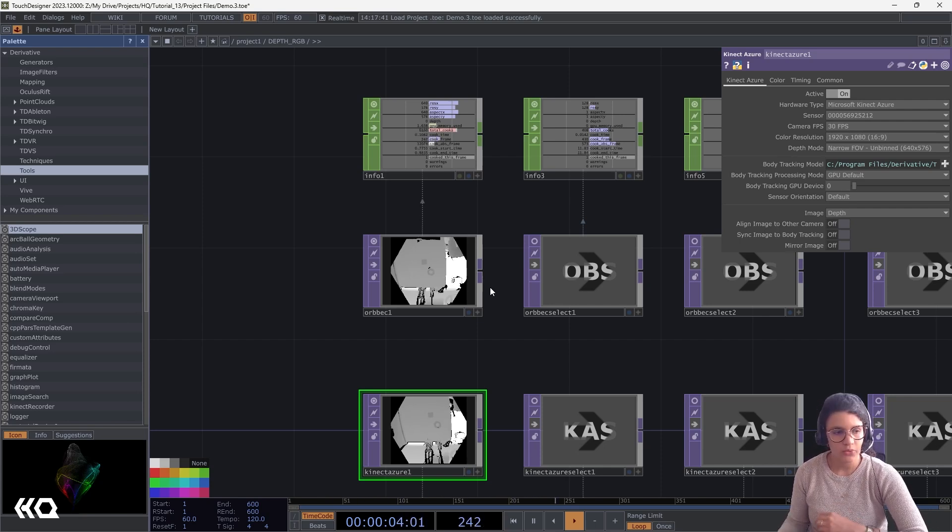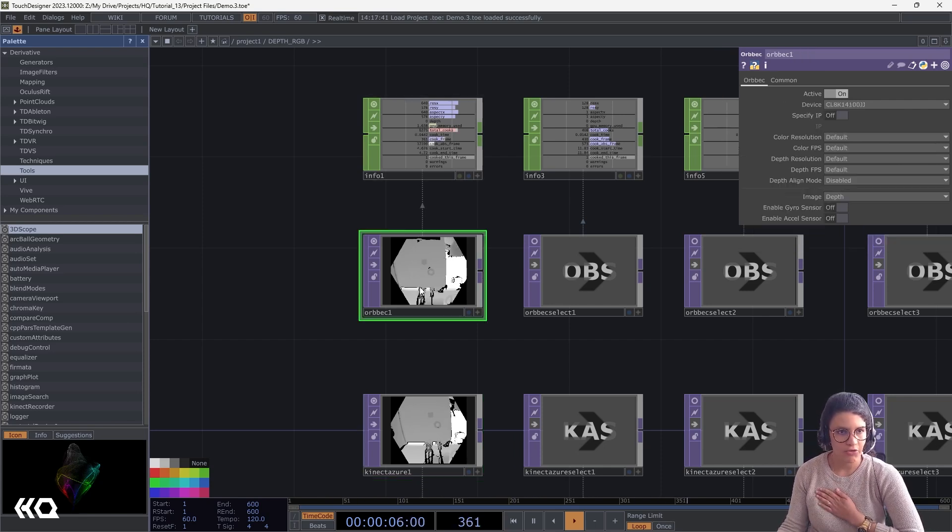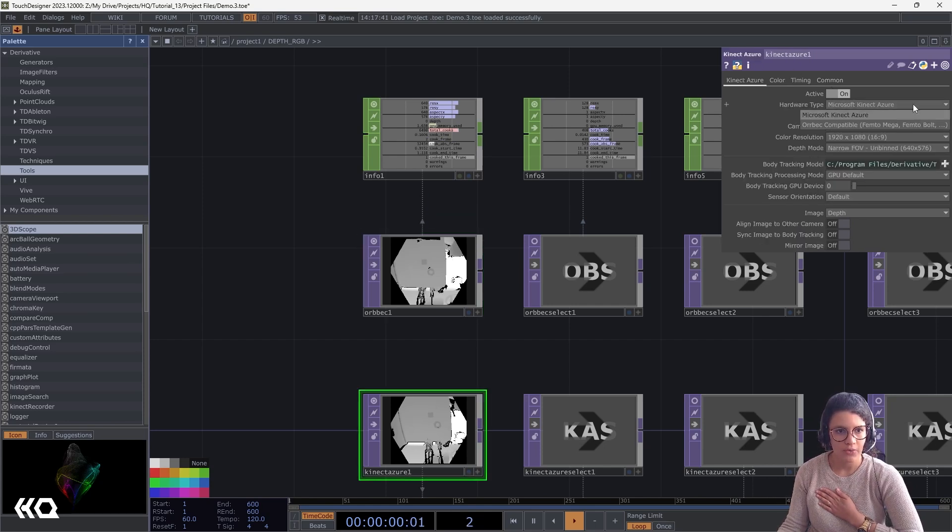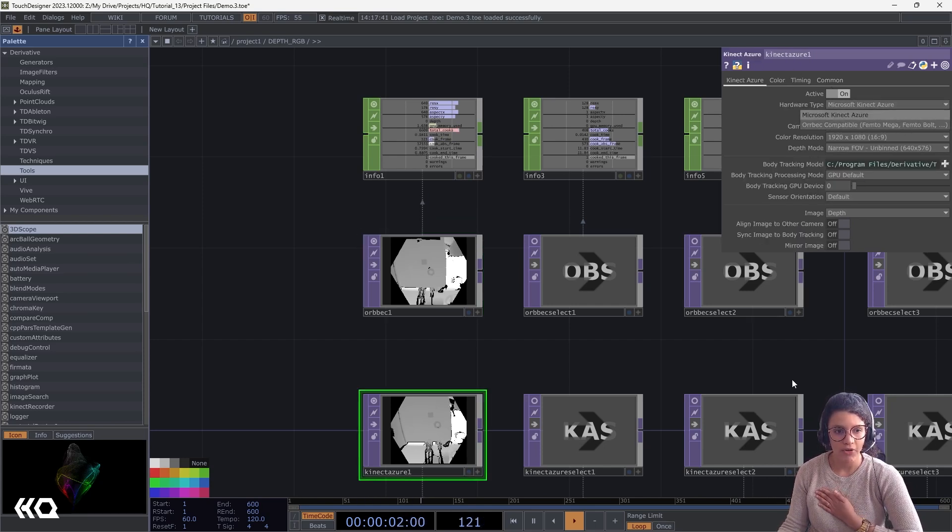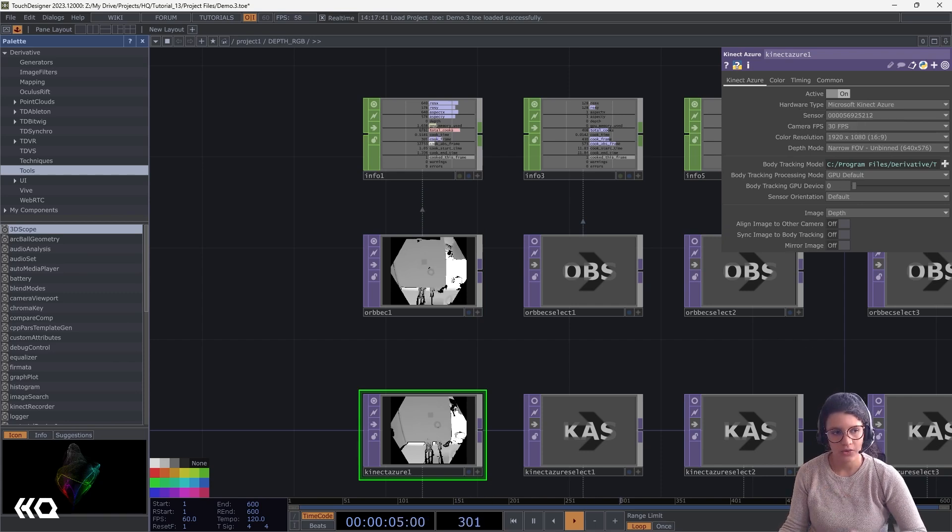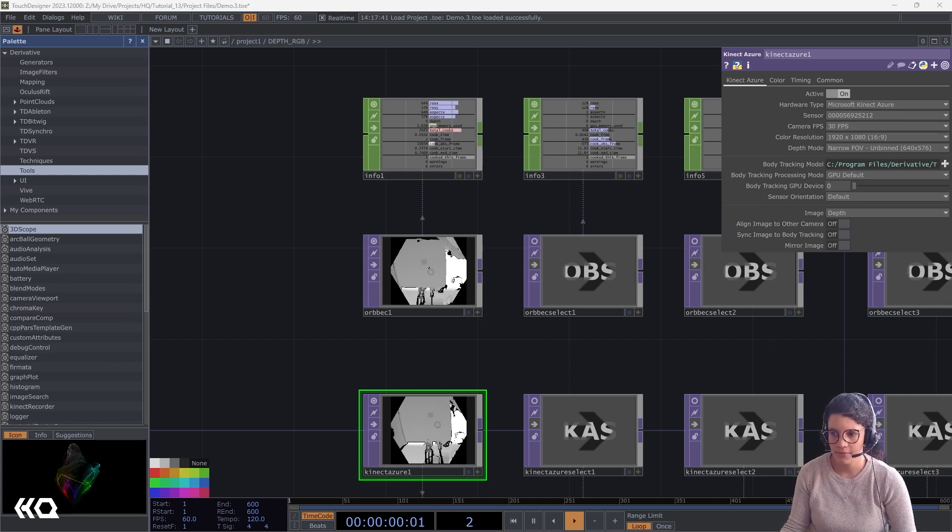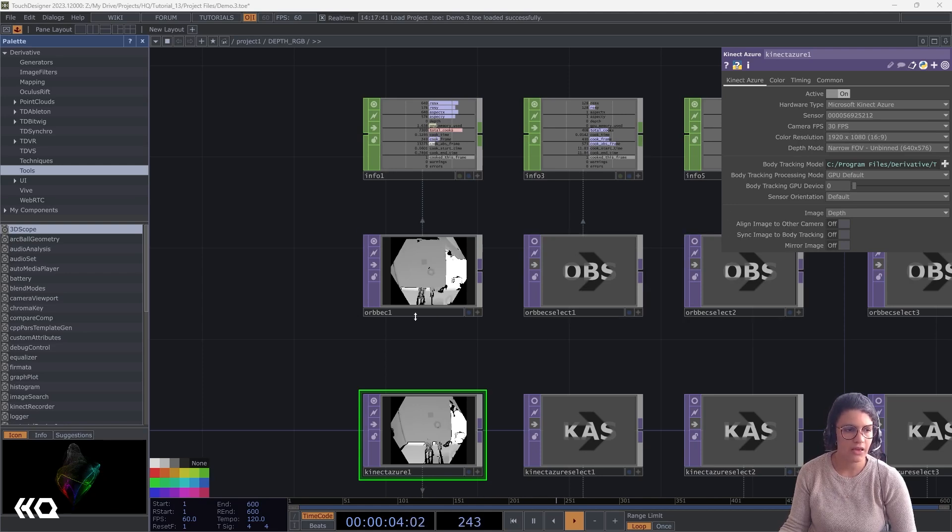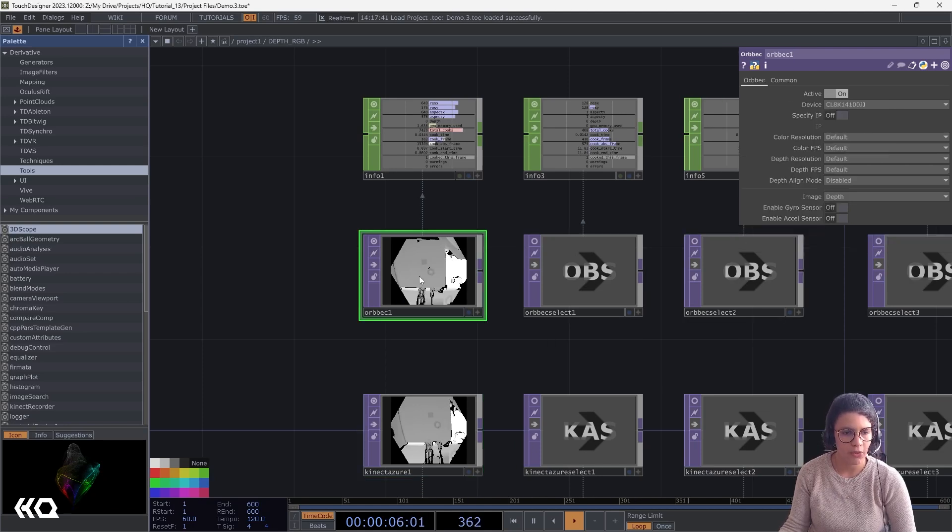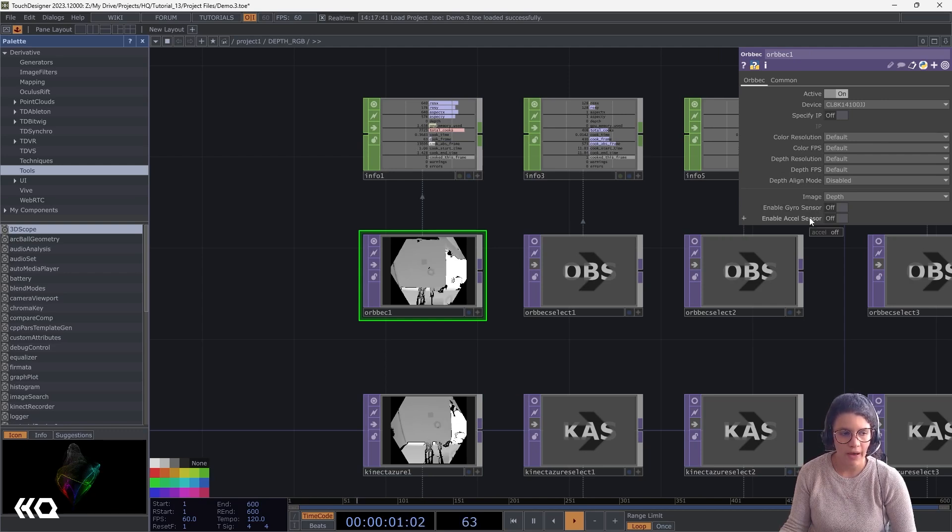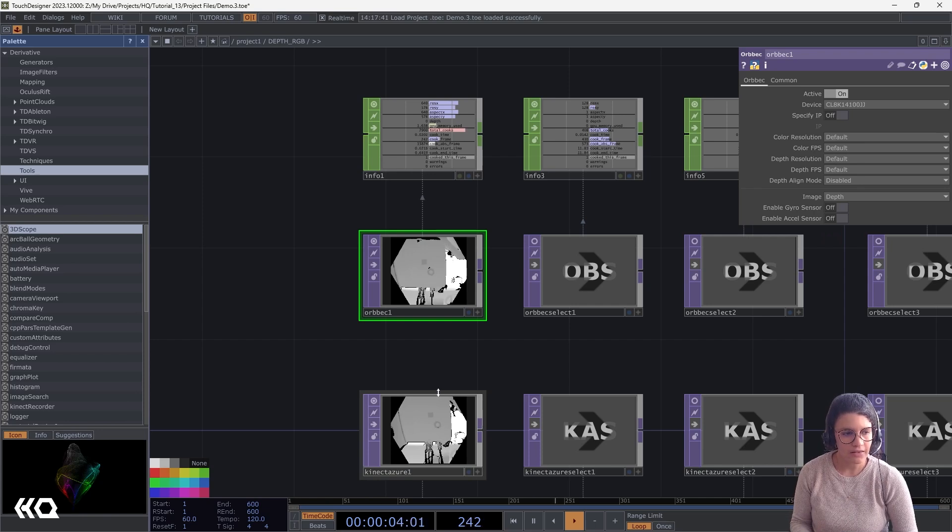That's because if you were to use body tracking with Orbec, you would actually do it through the Kinect Azure. Because remember that the body tracking options on Orbec are handled through the Kinect Azure SDK wrapper. Another thing I can see here is, for example, I have gyro sensors and accelerometer sensors on my Orbec which I don't have on my Kinect Azure. So that's another thing that is different.